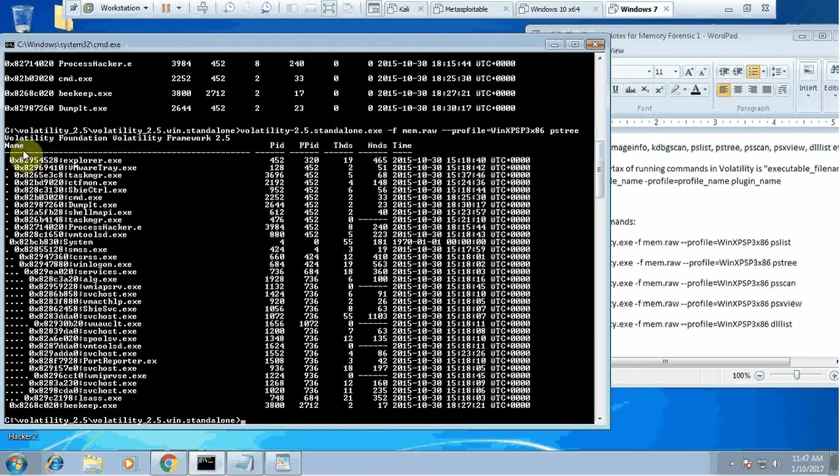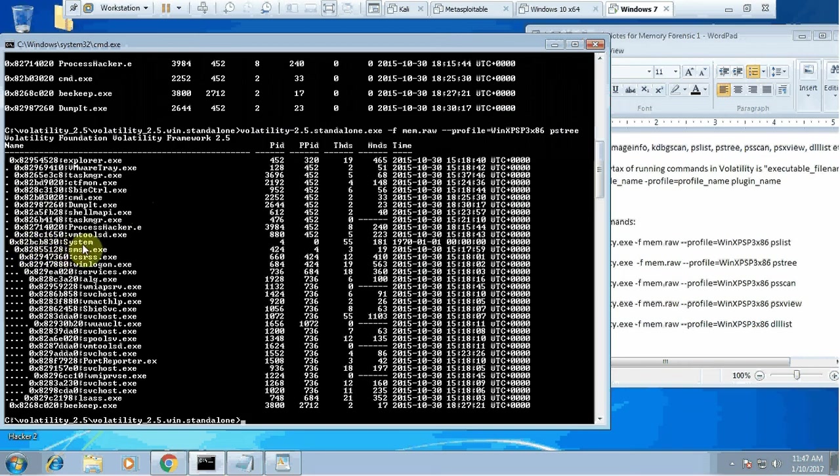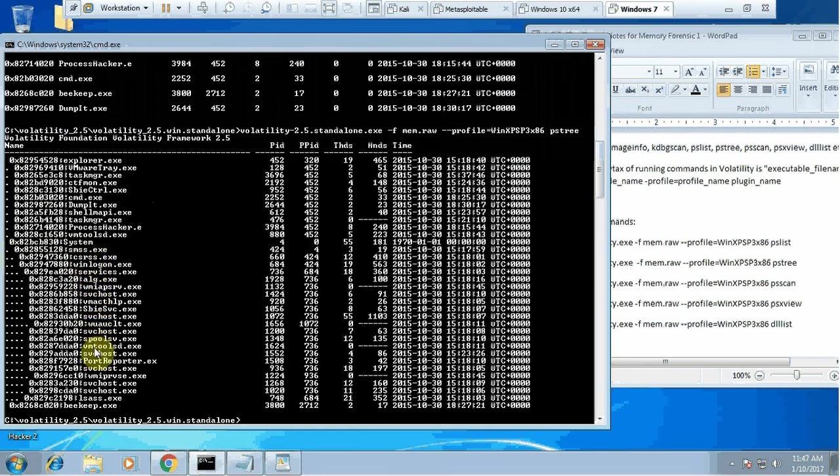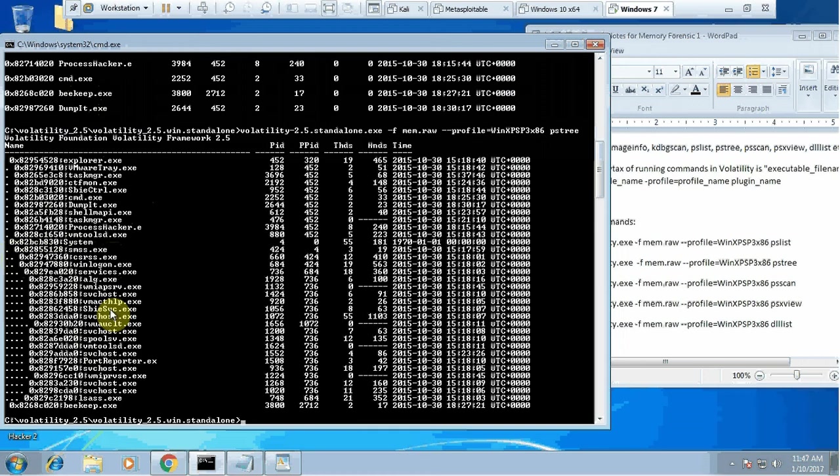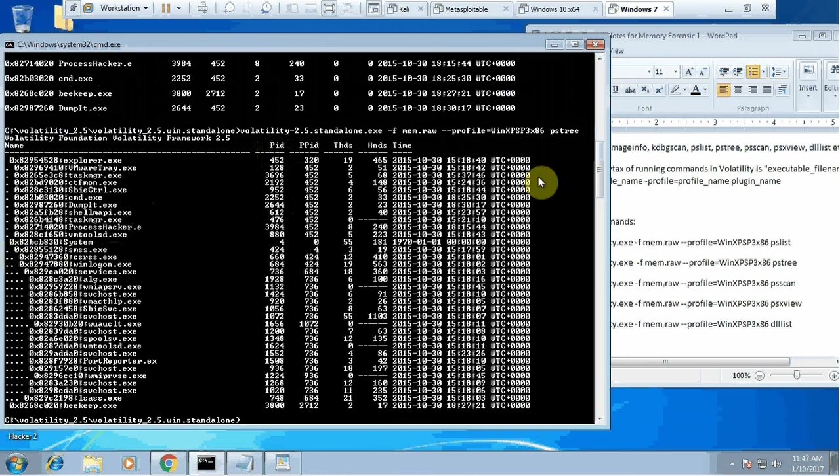See, ps tree is giving us a bit more details. This is system process, within system process we have smss, then we have csrss - these are the child processes. We have a quite nice view that you can use for investigating the parent child relationship. Again we are having the ID, parent ID, and what time this process has started. So ps tree is similar to ps list but just a bit more details as far as parent child relationships are concerned.